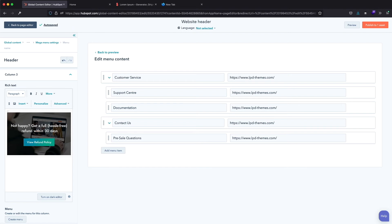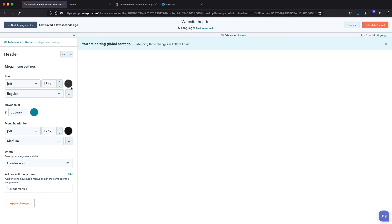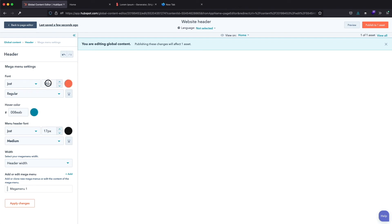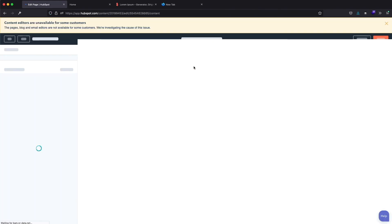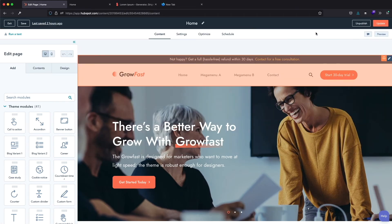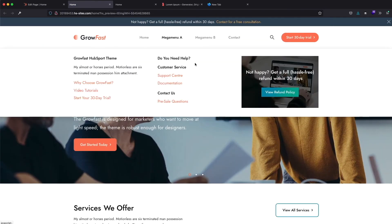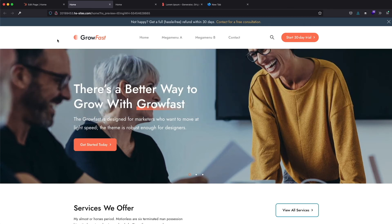The Mega Menu is ready. But before we publish it, let's change some font styles to make it similar to the preview Mega Menu on our website. Let's change the font color to this orange one, increase the font size to 19 pixels, and increase the menu header font to 18 pixels. Let's save our changes — I will click publish. Let me close this notice and click on the preview button to see the result. Here's our website — the Mega Menu now has an image and styled menu items. Congratulations! We built our first Mega Menu using Grow Fast.